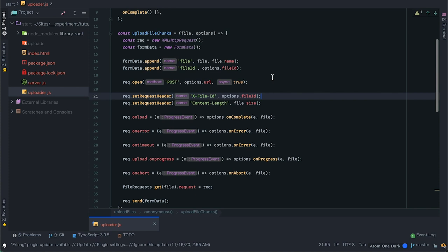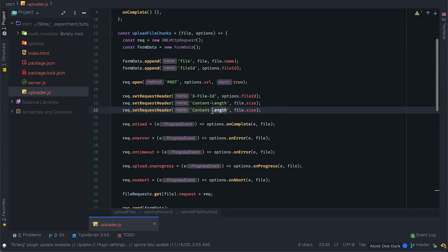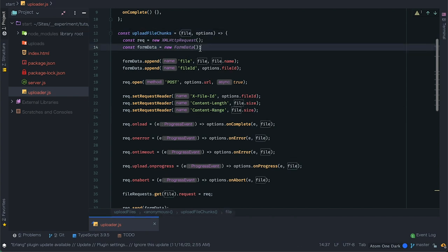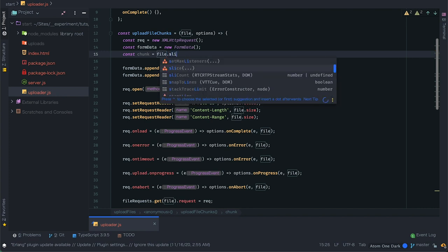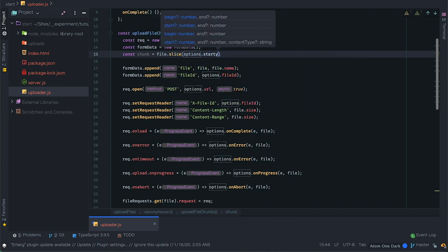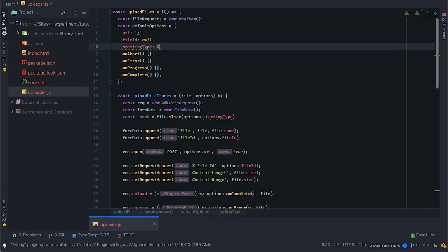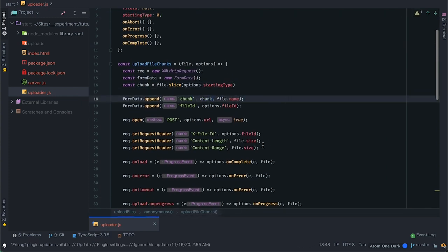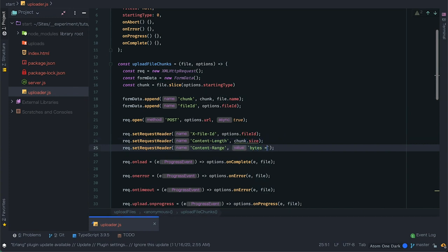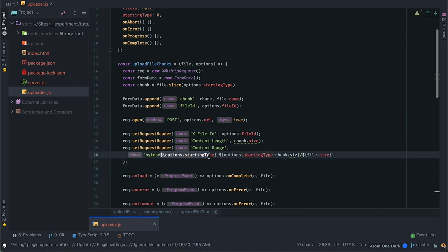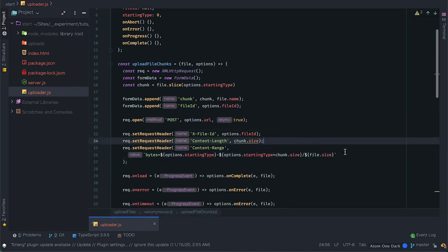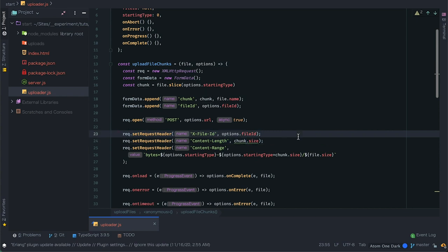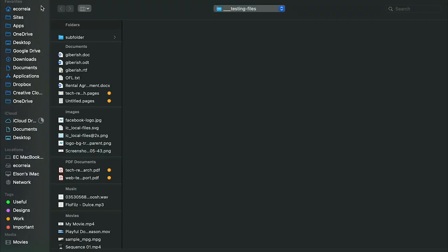I can also set the content-length header but normally the browser will warn me because it is set automatically. Most importantly we need to provide information about the chunk we are sending, so I'll use the Content-Range header in a common format. First I'll get my chunk by slicing the file using the option startingByte and name it chunk in the FormData. For the Content-Range I'll send a string with: bytes={startingByte}-{endingBytes}/{fileSize}, where ending bytes is starting bytes plus chunk size. This is how we communicate to the server what we are sending.